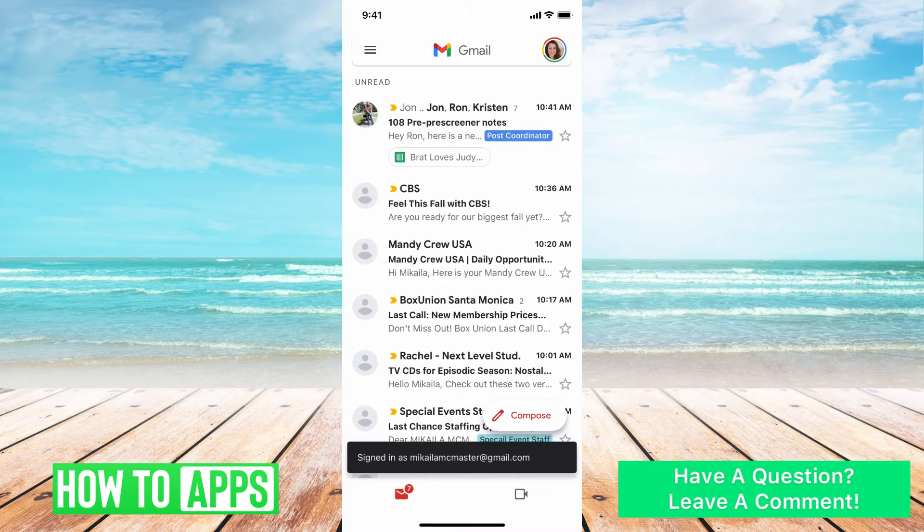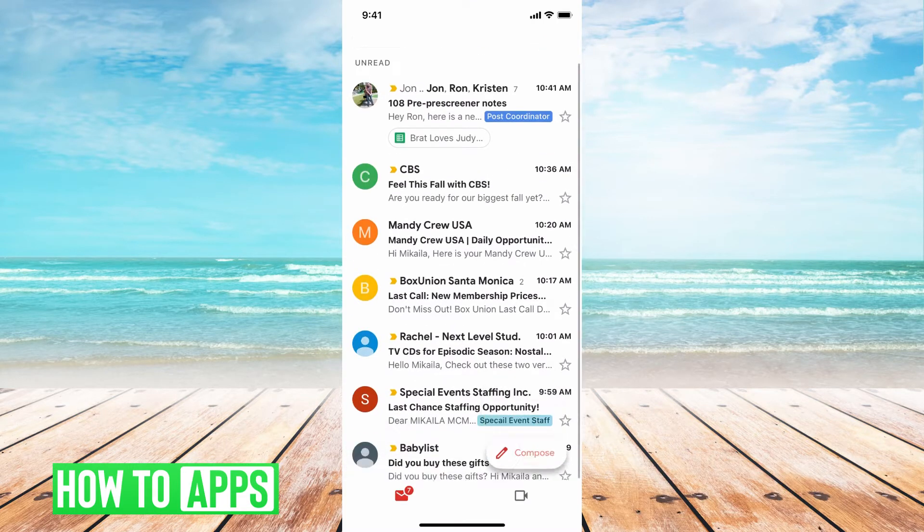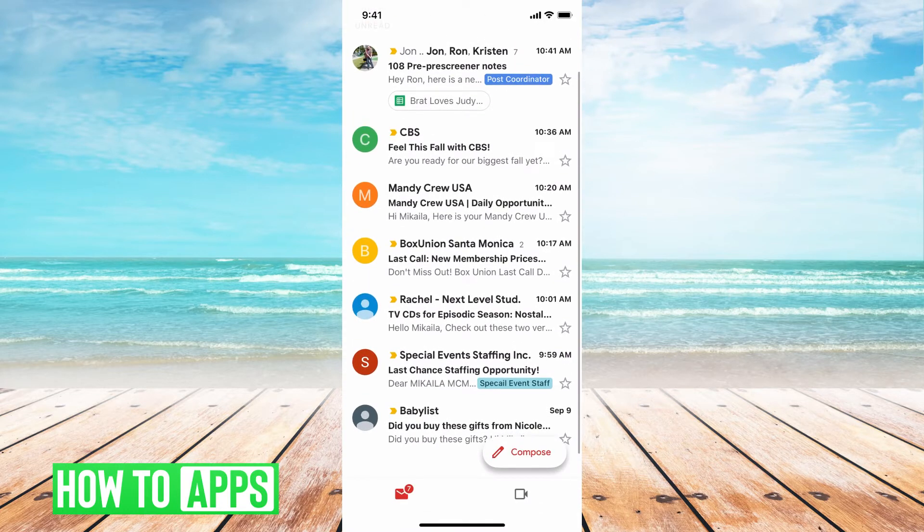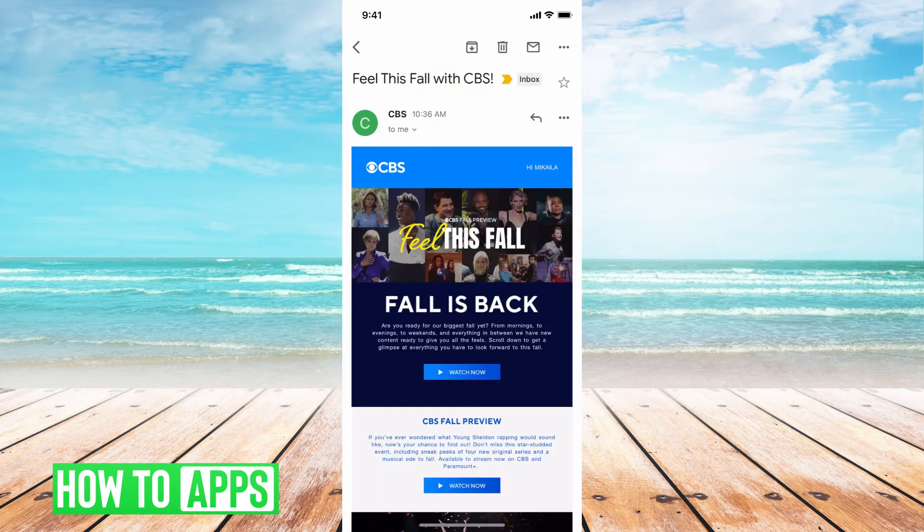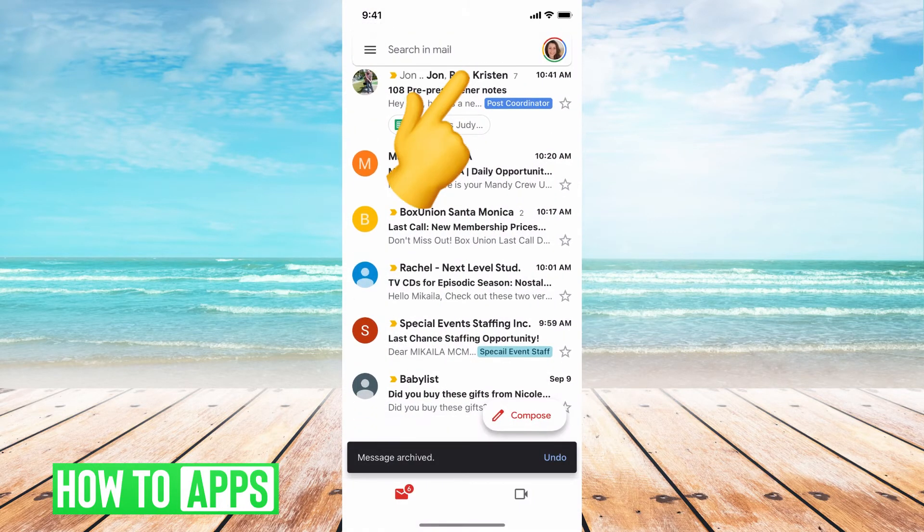From there, you'll have all of your messages. What you want to do is choose a message. I'll just show an example. I'll archive this CBS message by holding down on it and then clicking that archive button. You can see a message archived.